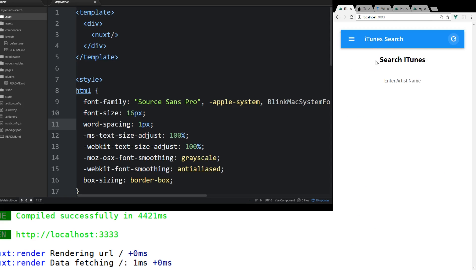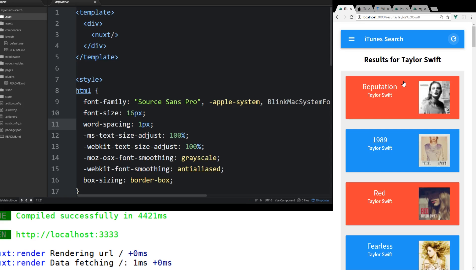With the goal of this here, you can see the demo running. You're going to be able to put in any artist's name. Let's go ahead and put in Taylor Swift. This is going to do a request to the iTunes API and it's going to return every single album that has Taylor Swift in the name.